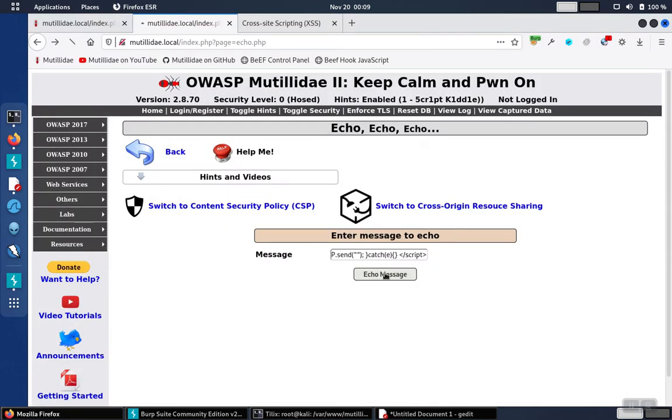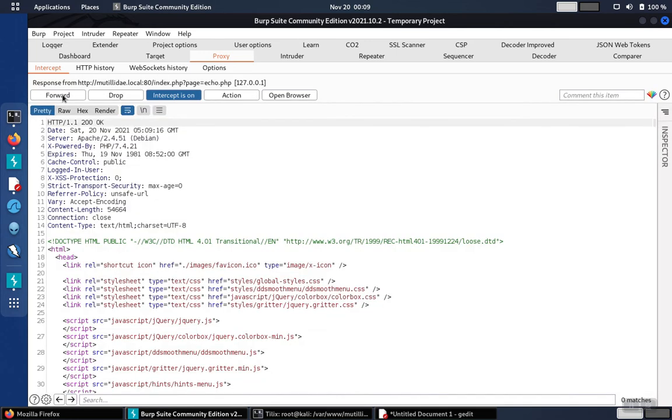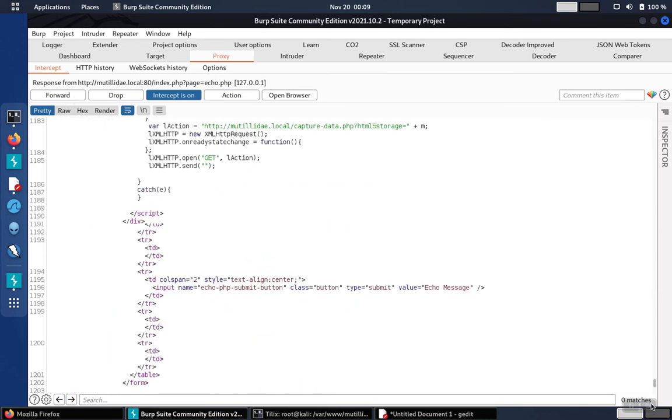Click on echo message. The first thing that happens is we get the request going to the echo.php page, and the script is the payload. So we'll forward that onto the server. The server will respond with that page with the script embedded at the bottom.